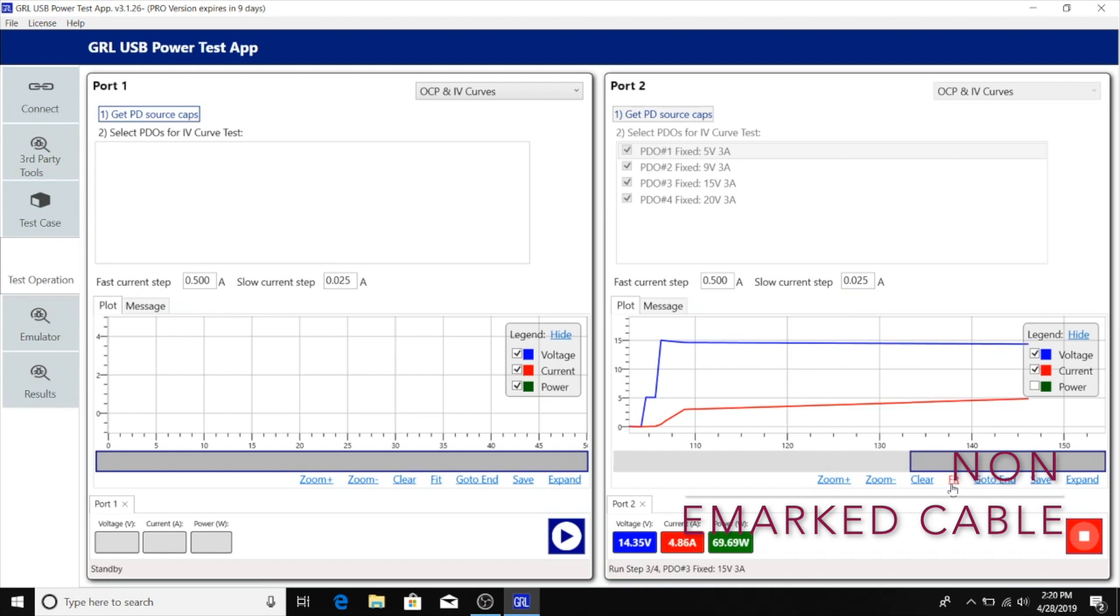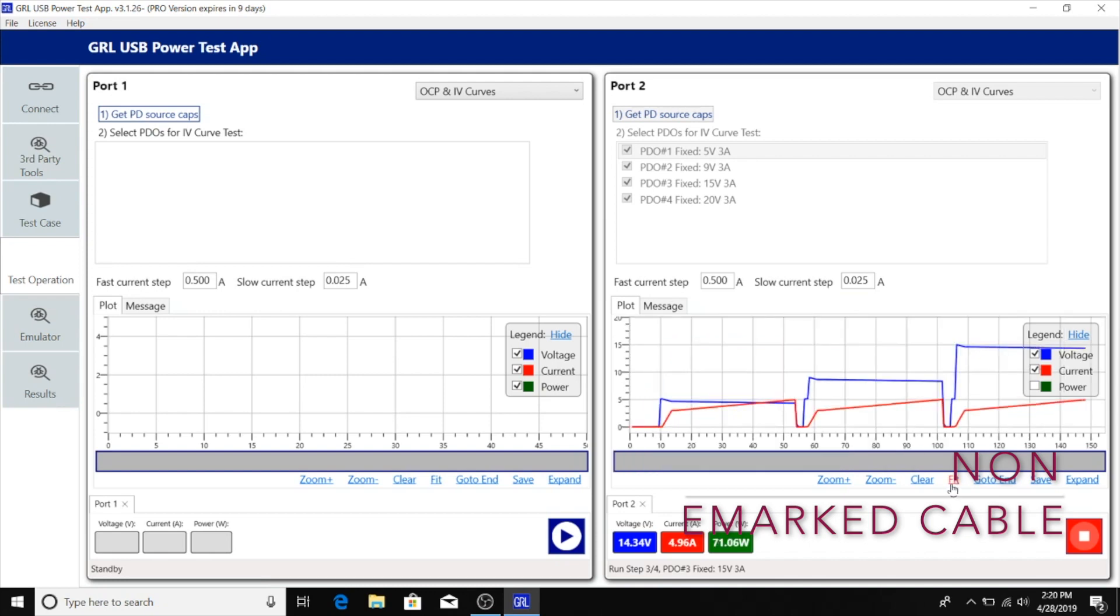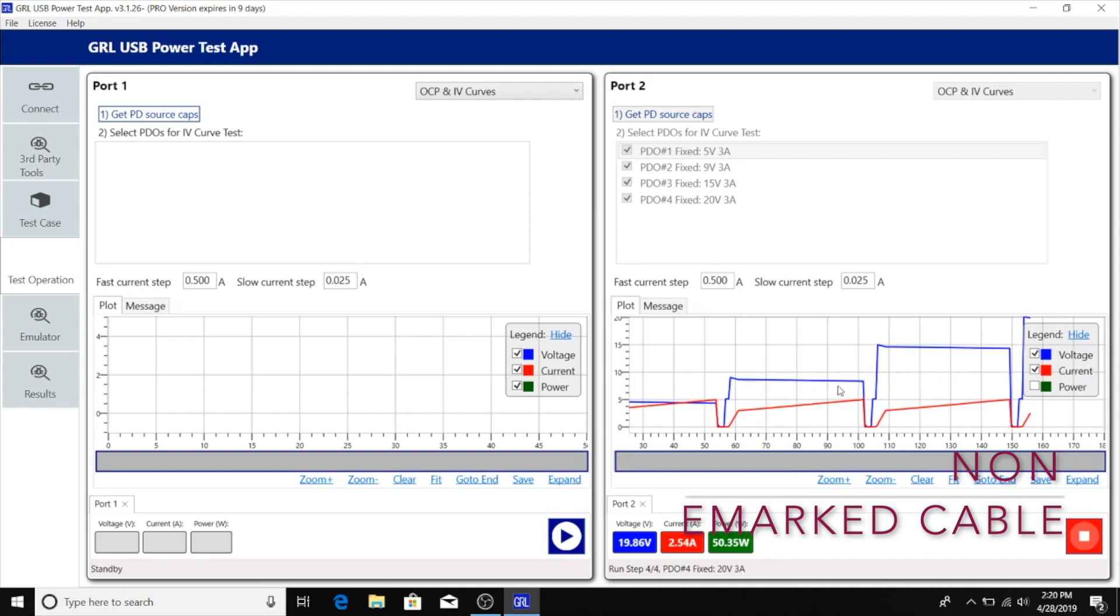We can see that same pattern repeats not only for the 5 volts PDO, but the 9 volts and 15 volts PDOs as well. At all three PDOs, 5 amps is the overcurrent protection trigger point, which is above the 3 amps max current advertised.